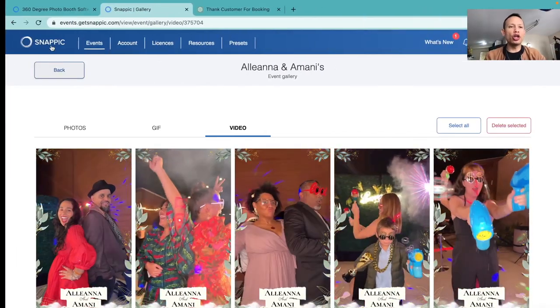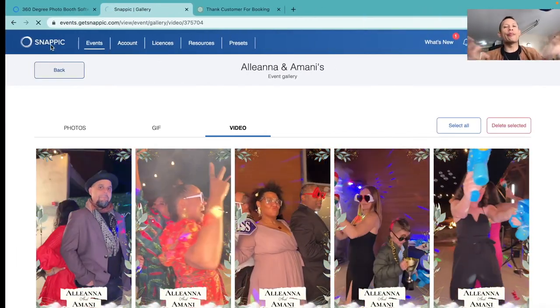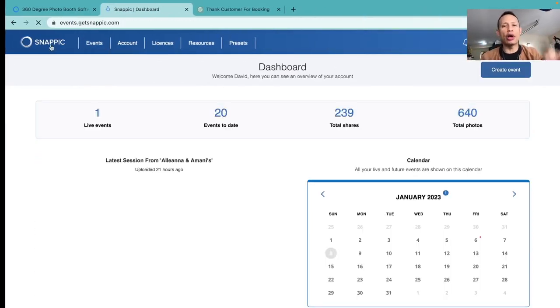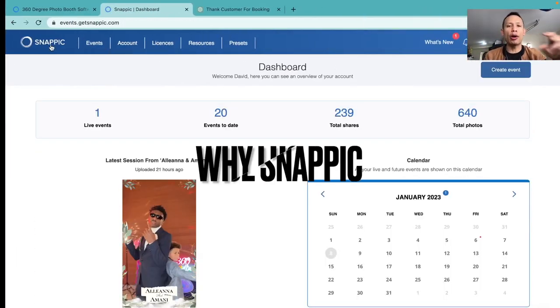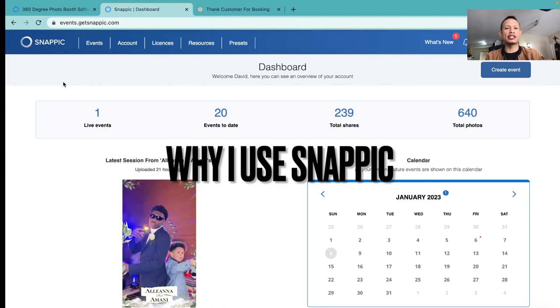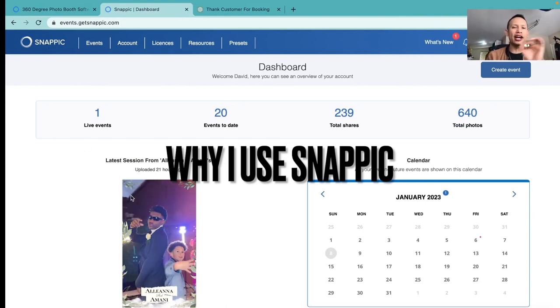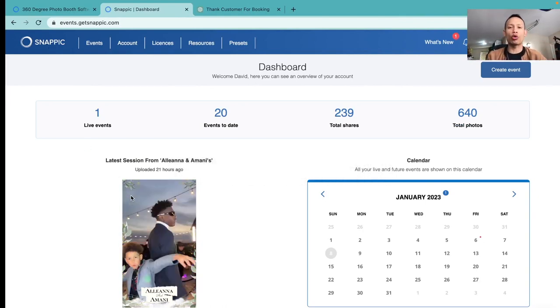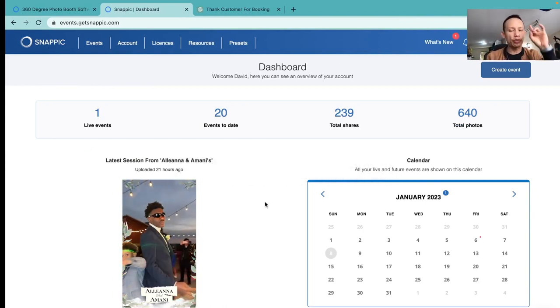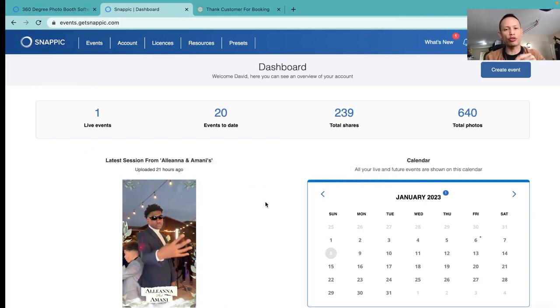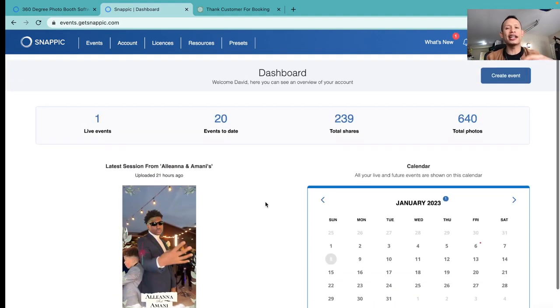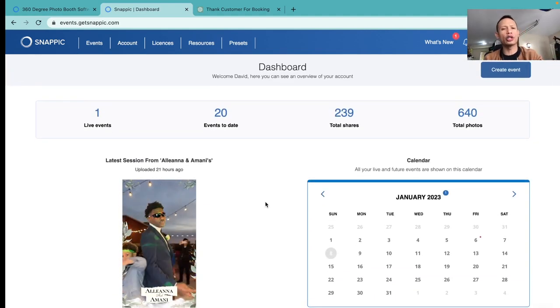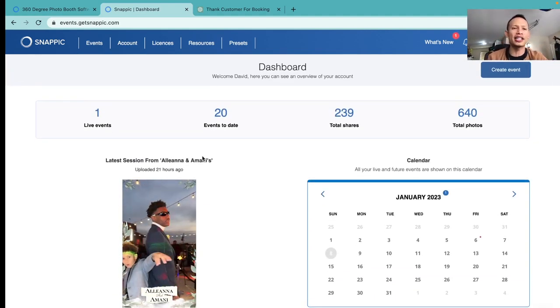Ladies and gentlemen, no one's doing this so I'm gonna do this for you. I'm gonna go ahead and start posting information on the Snappic dashboard. Guys, if you have been in the industry for quite some time now, this video is for you. If you're barely getting started, this might seem a little overwhelming.